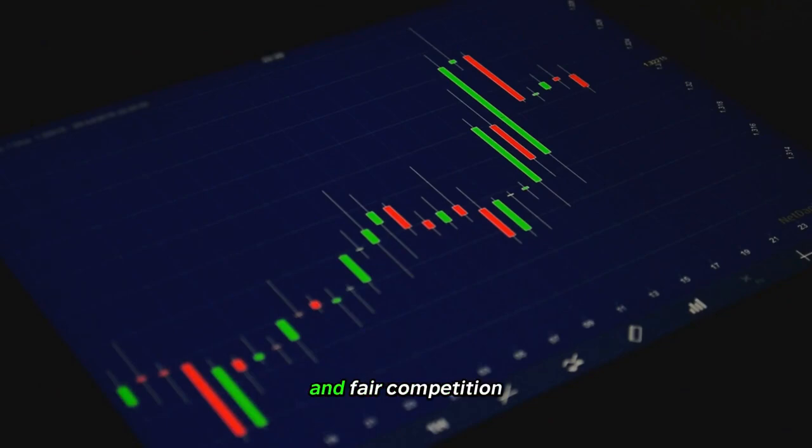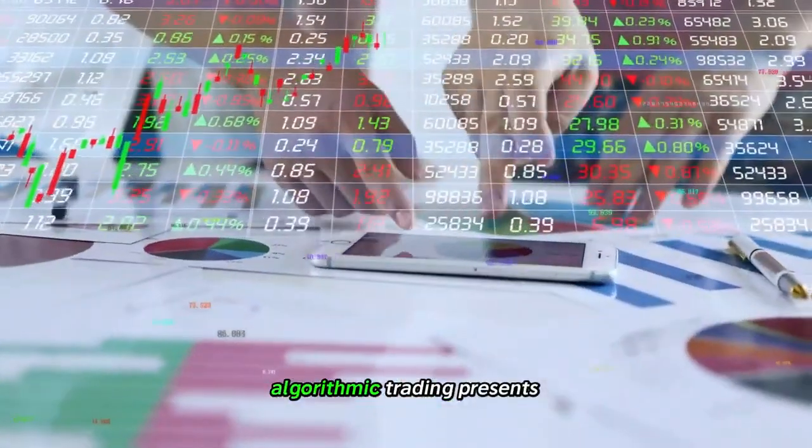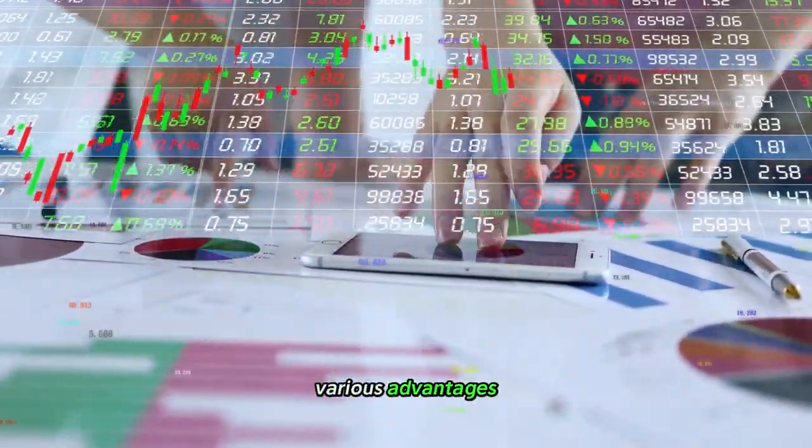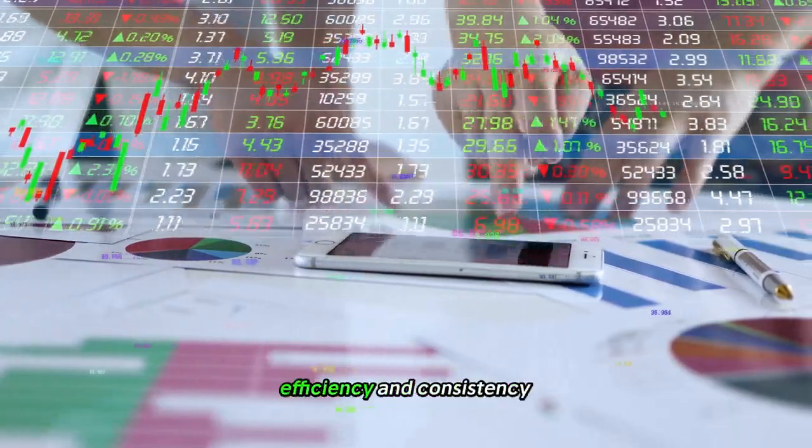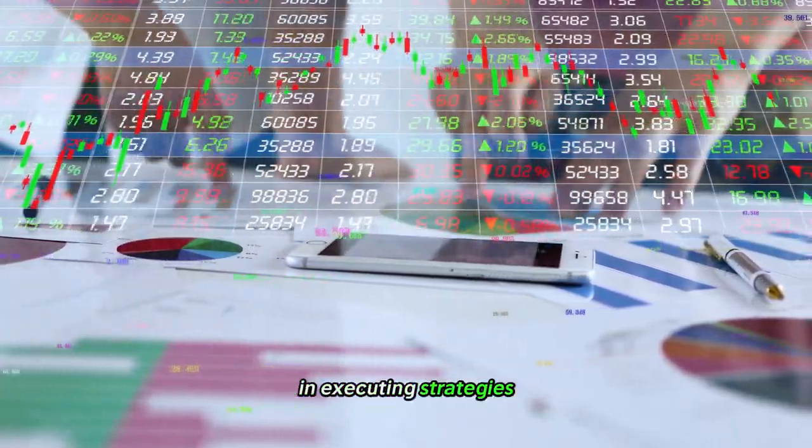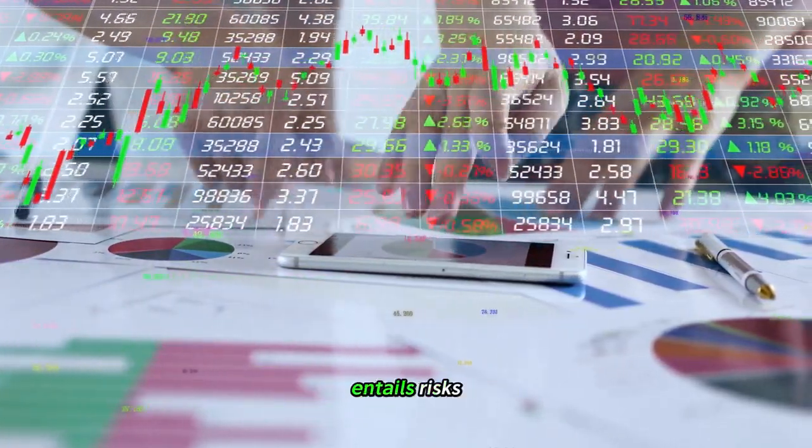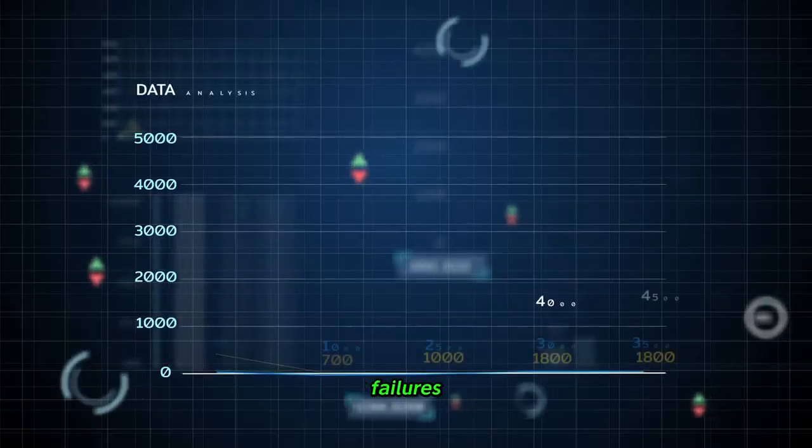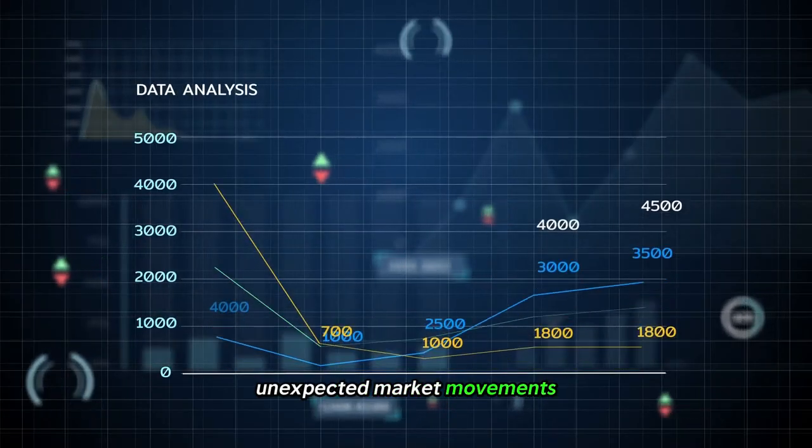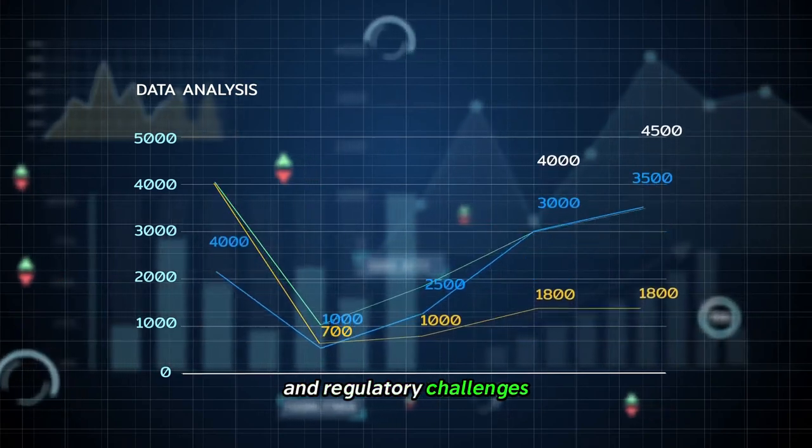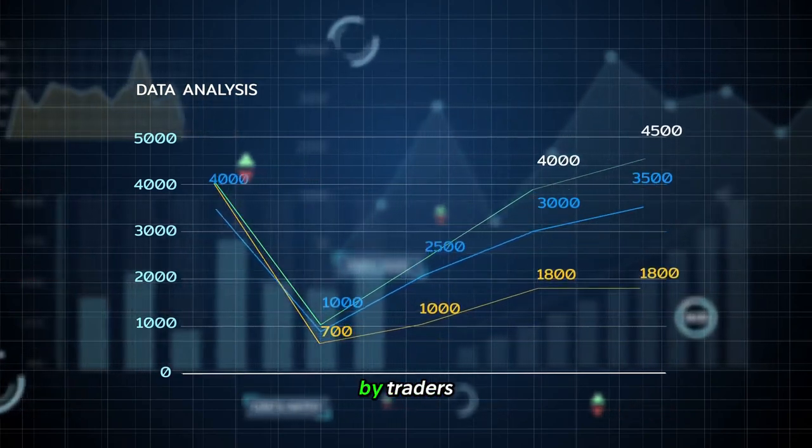Algorithmic trading presents various advantages including speed, efficiency, and consistency in executing strategies. However, it also entails risks such as technical failures, unexpected market movements, and regulatory challenges, necessitating careful management by traders.